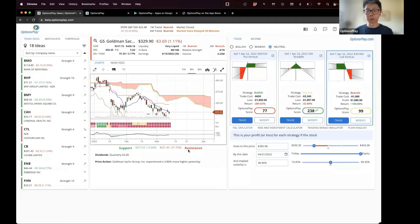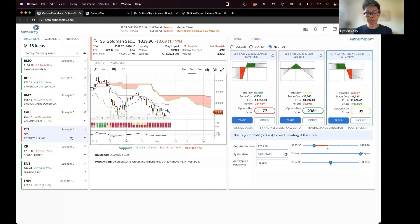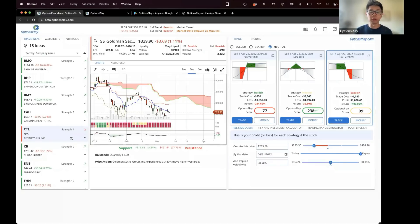The credit spreads report will still live in the hub for now. We are working on building it into the trade ideas section so you'll have a list of all the covered calls, credit spreads, and short puts report in the platform. This is why we built the new platform — so we can build those new features much quicker.